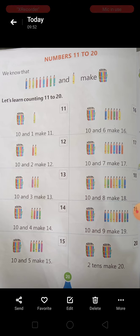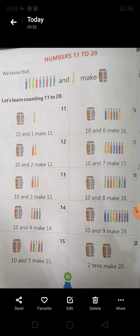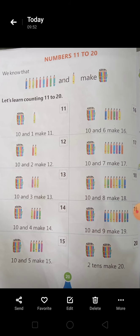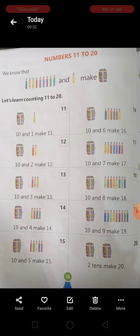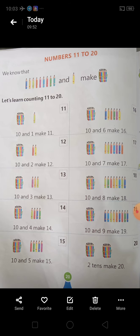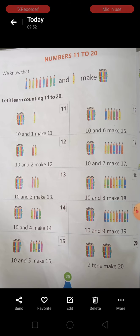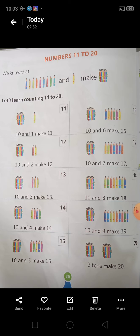Second है उसका — second row में, 10 and 7 make 17. Next, 10 and 8 make 18. Next, 10 and 9 make 19. And last में देखें, students — आपको 2 bundles दिखा रखे हैं pencils के. 10 pencils हैं already, next जो हैं वो भी 10 ही है. 10 and 10 — कितने हो जाते हैं? 20.